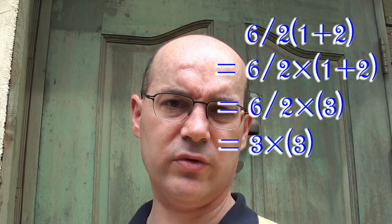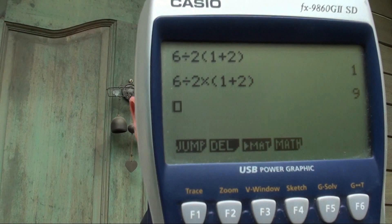Therefore, these different writings are exactly equivalent, and you have to apply the normal priority rules. When you have a division and a multiplication on the same line, you go from left to right. Interestingly, my calculator gives two different answers for the two different notations — that is wrong, though it's a very good calculator.